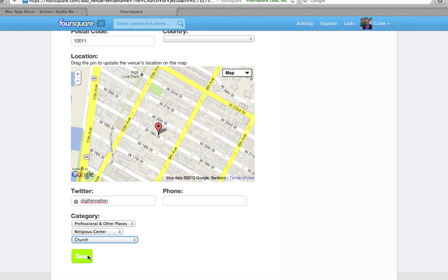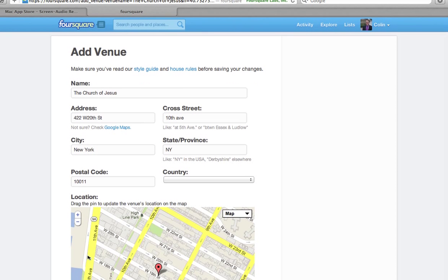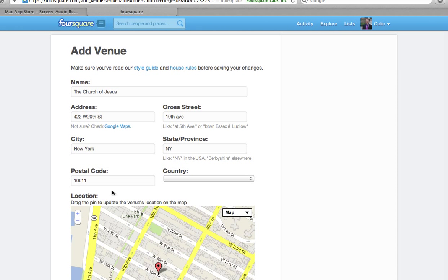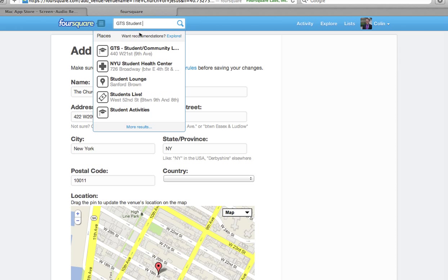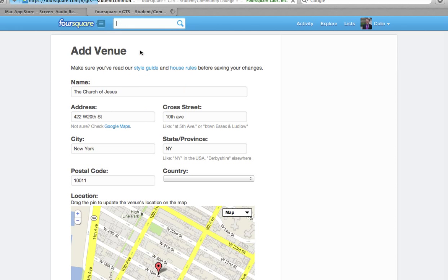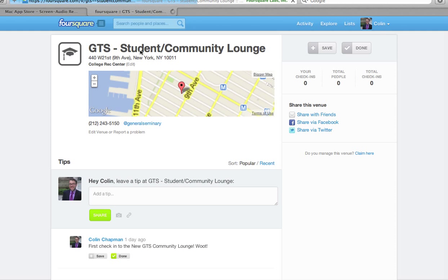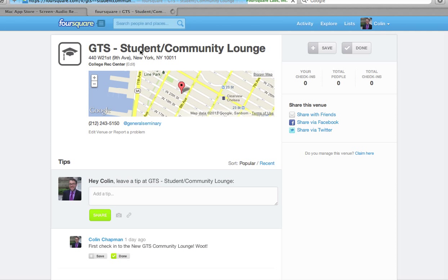Then you click save, and that's really it — then you have a location. One thing I want to show you before we go is how to claim a site. This is really important. If you go somewhere that you create a new place, off the bat you're not going to have the site claimed.